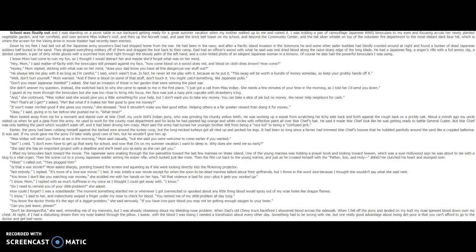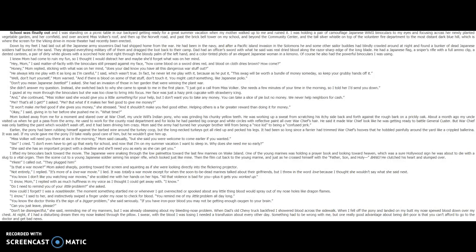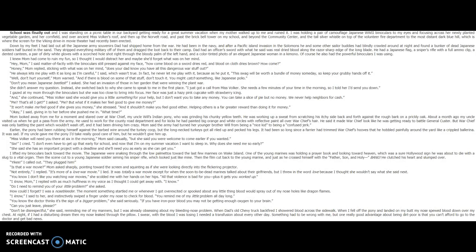Well, don't hurt yourself, Mom warned. And if there is blood on some of that stuff, don't touch it. You might catch something, like Japanese polio. Don't you mean Japanese beetles, I asked. She had an envision of those in her garden that were winning that plant war. She didn't answer my question.